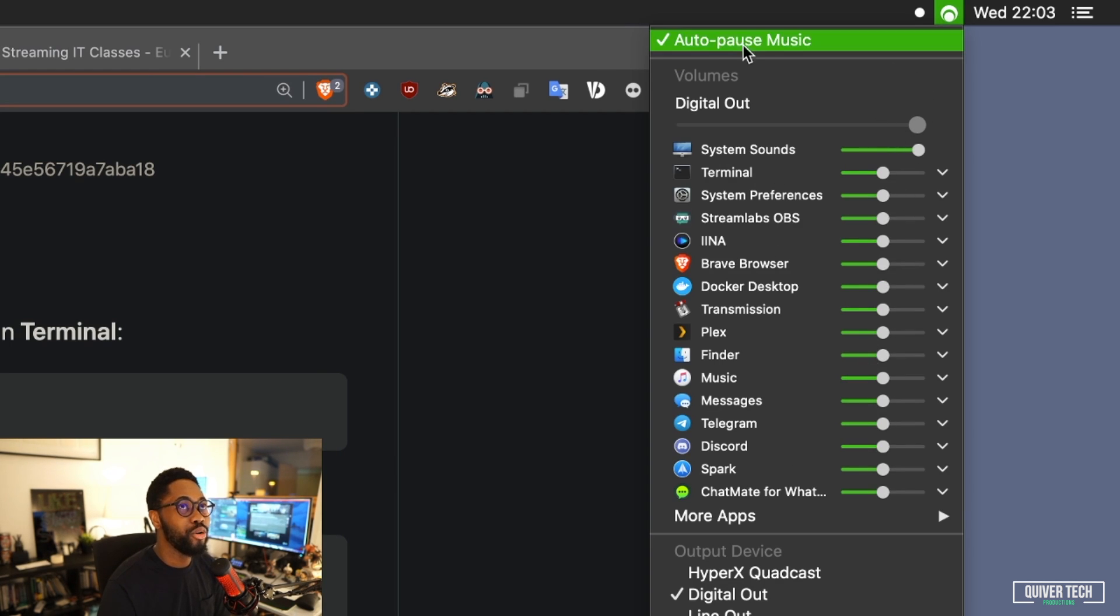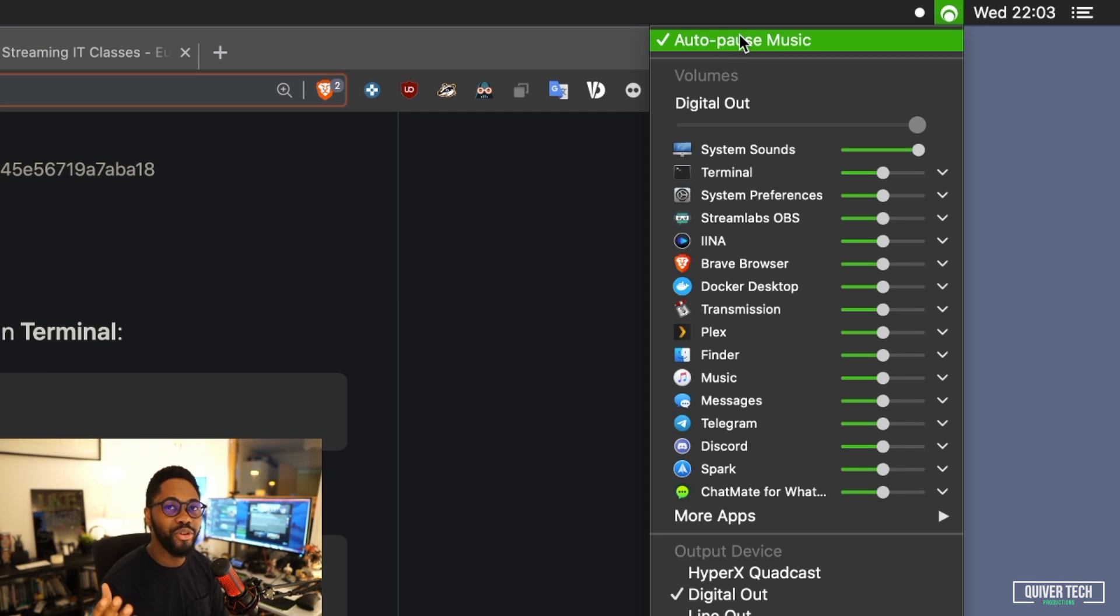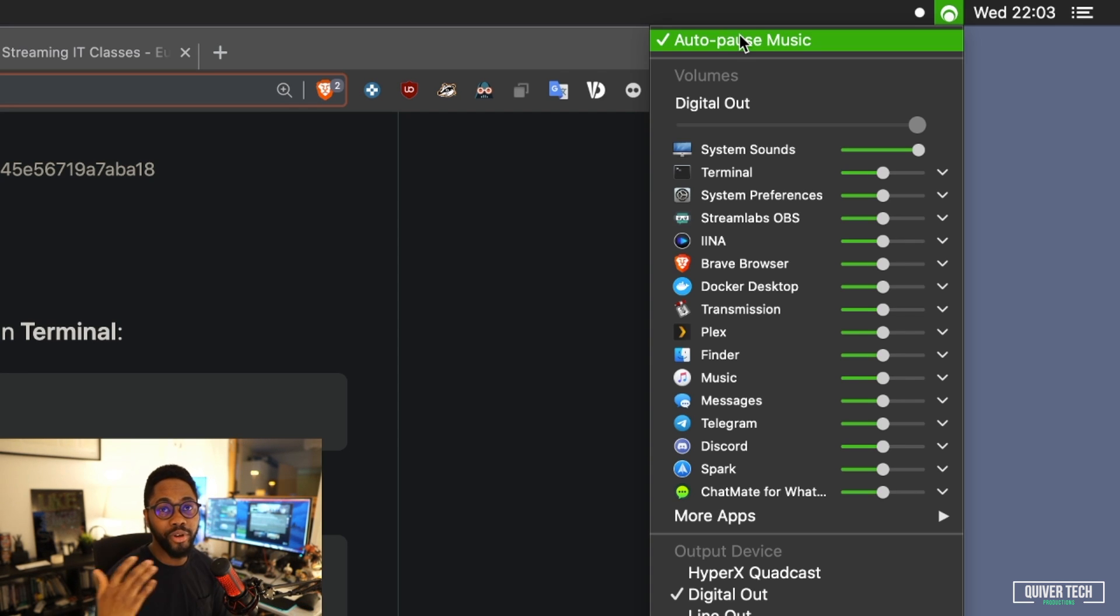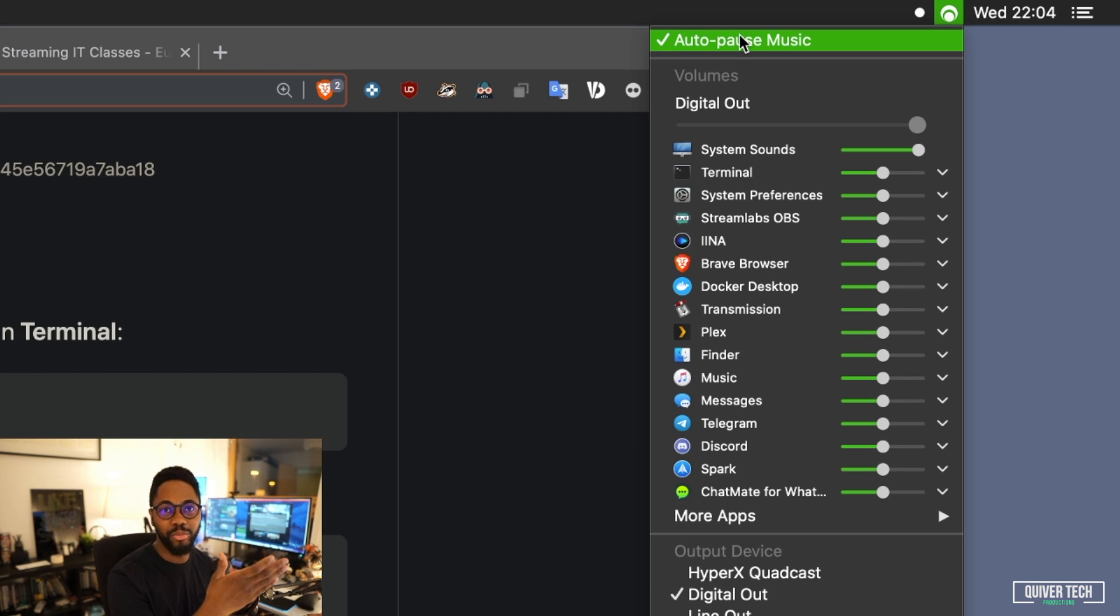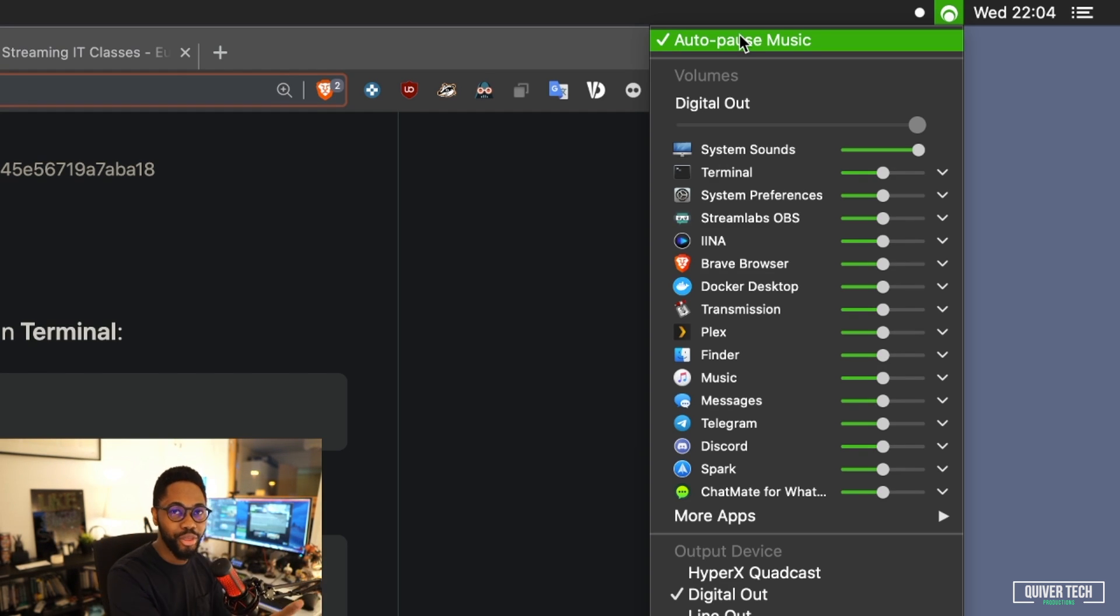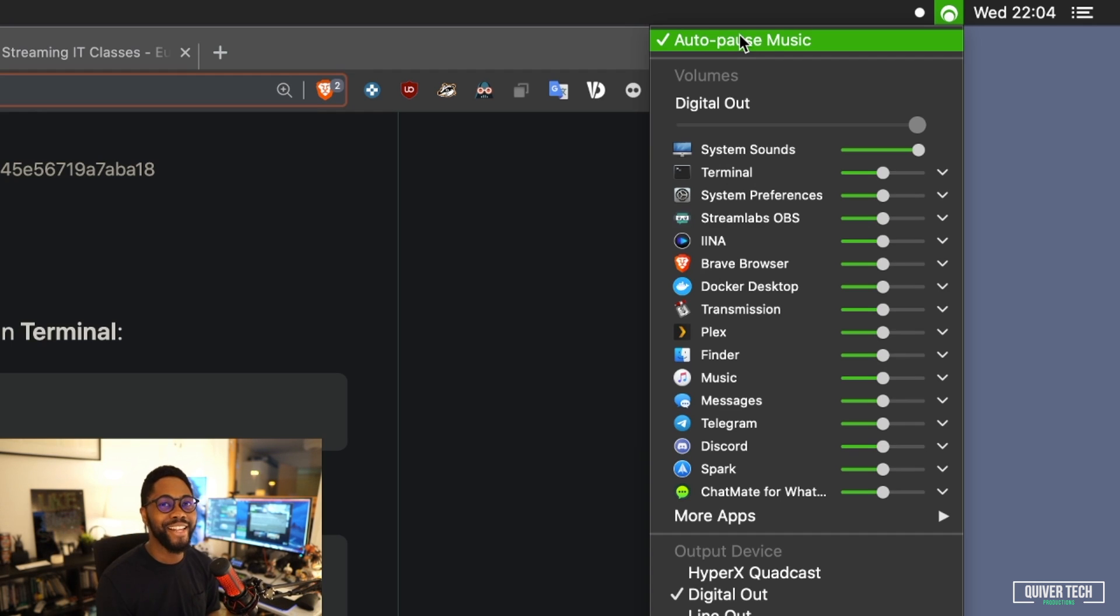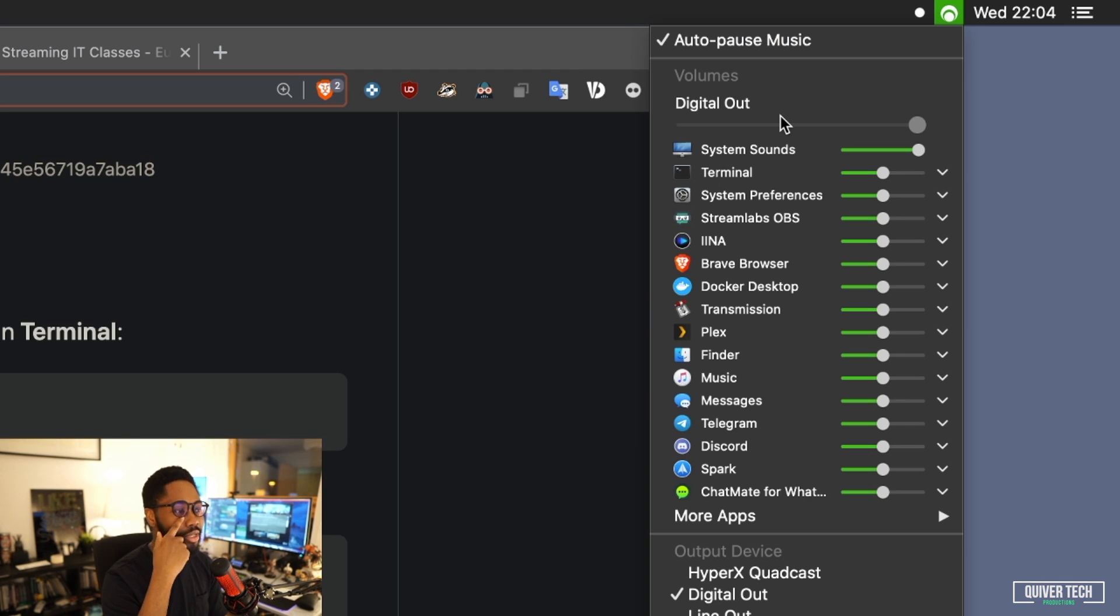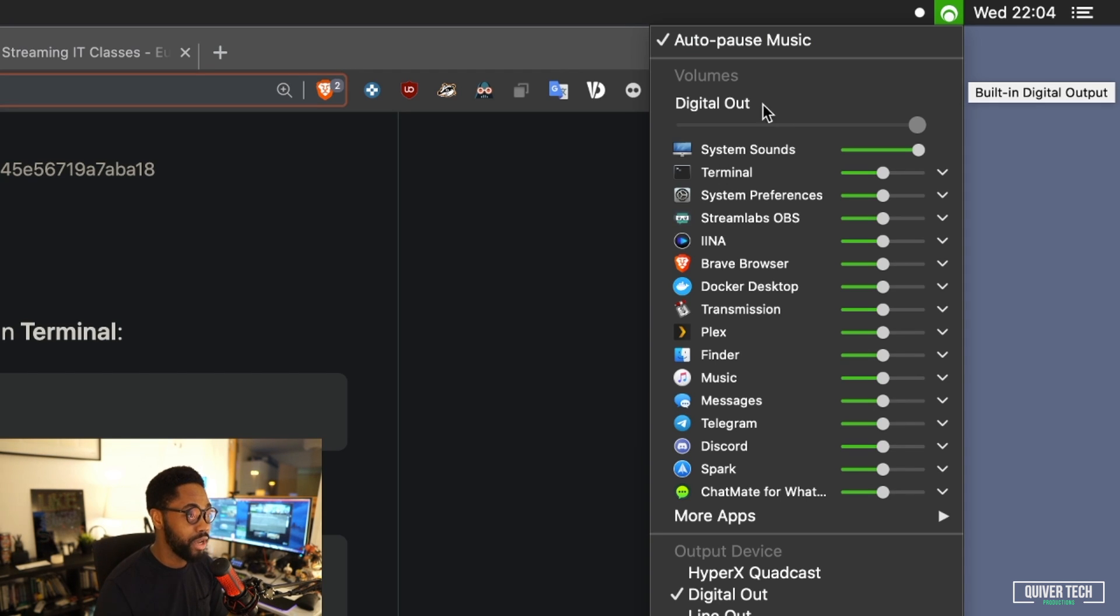You can also pause your music. So for example, if you start playing music on Spotify and you move over to like the Apple Music app or something, it'll pause your music on the other app. Sorry, I can't speak, it's nighttime. You'll have to bear with me one moment.